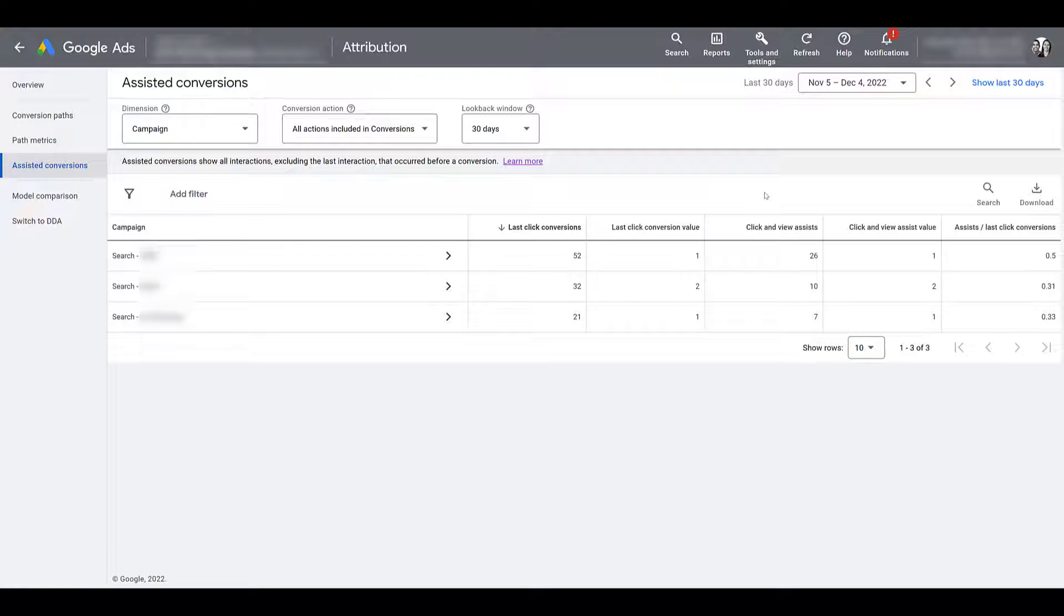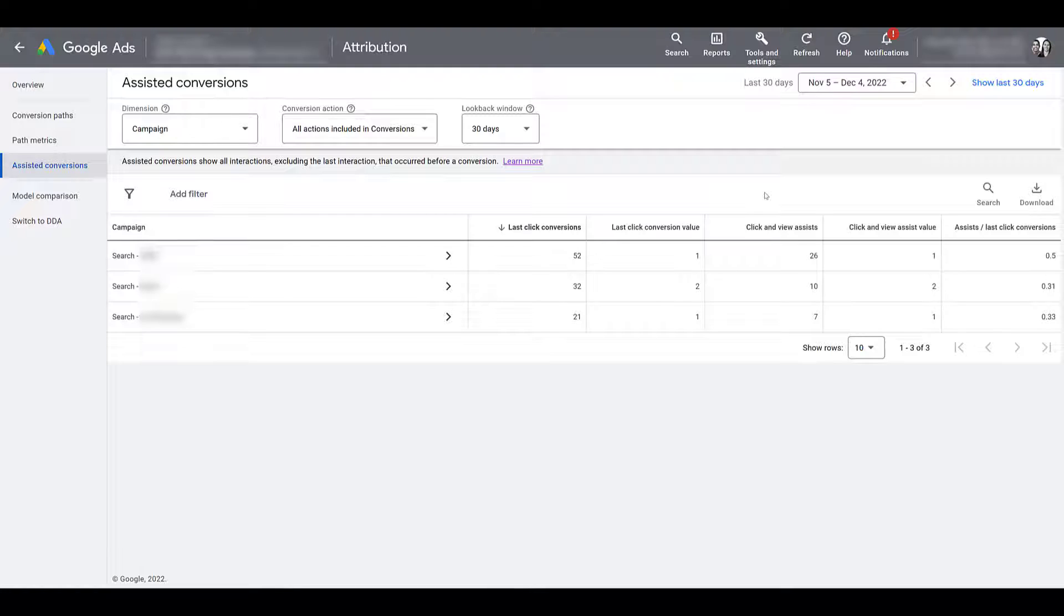Next, you will see click and view assist. These types of ad interactions could be clicks or maybe the newer YouTube engaged view conversions. If you don't know what those are, I created a video a couple months ago about them. You can check that out here. These click and view assists occur when someone did interact with your ads, but it wasn't the final step before conversion. It was at some point earlier along their journey to conversion.